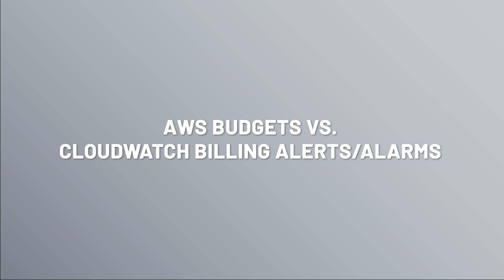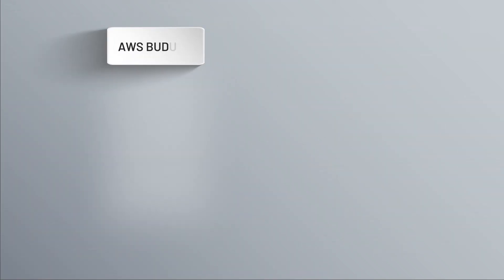Starting with AWS Budgets, this is just as it sounds. You create a budget to say, I only want to spend perhaps ten dollars per month for EC2 instances in my training account, and please send me an alarm if I go over that.